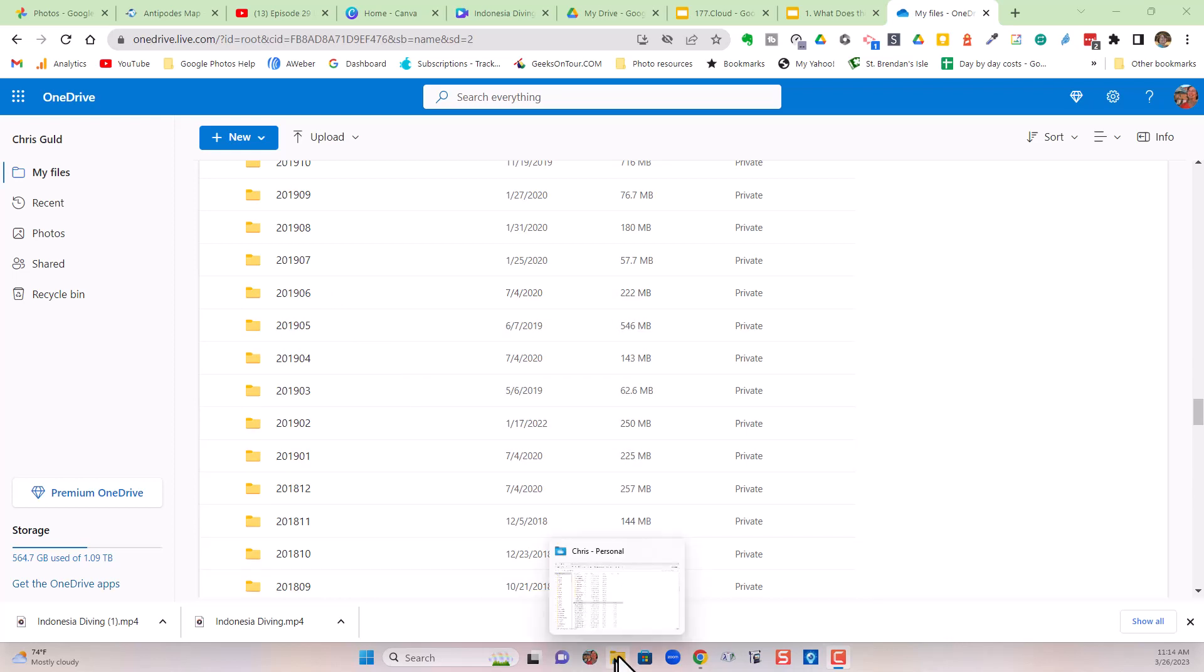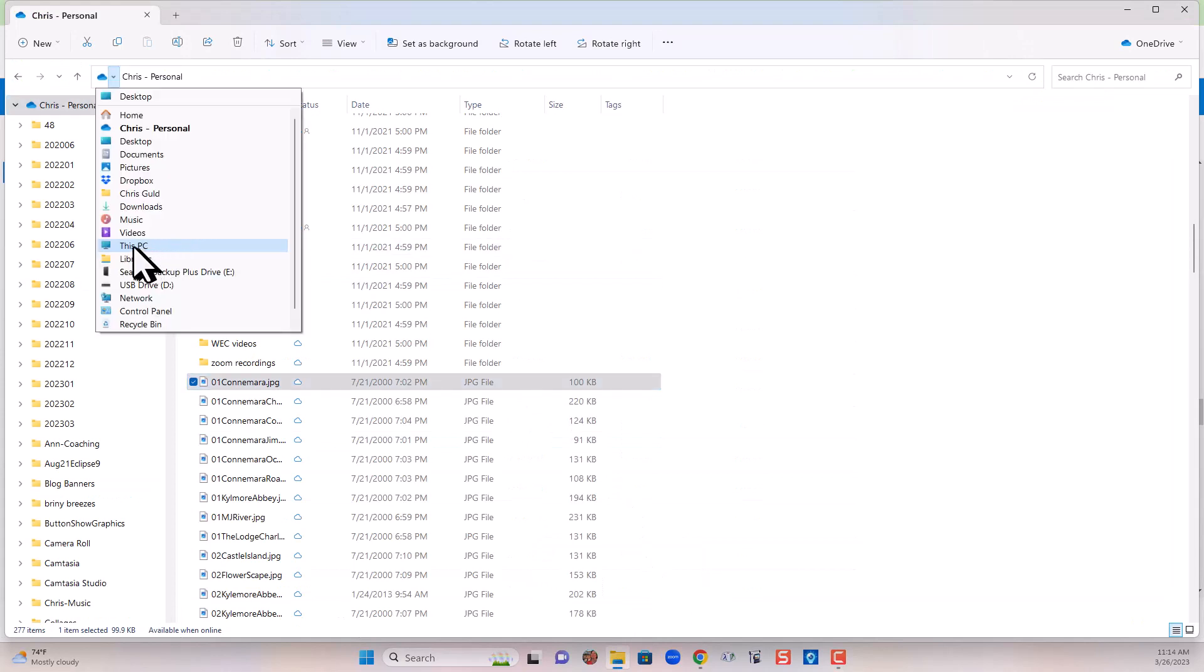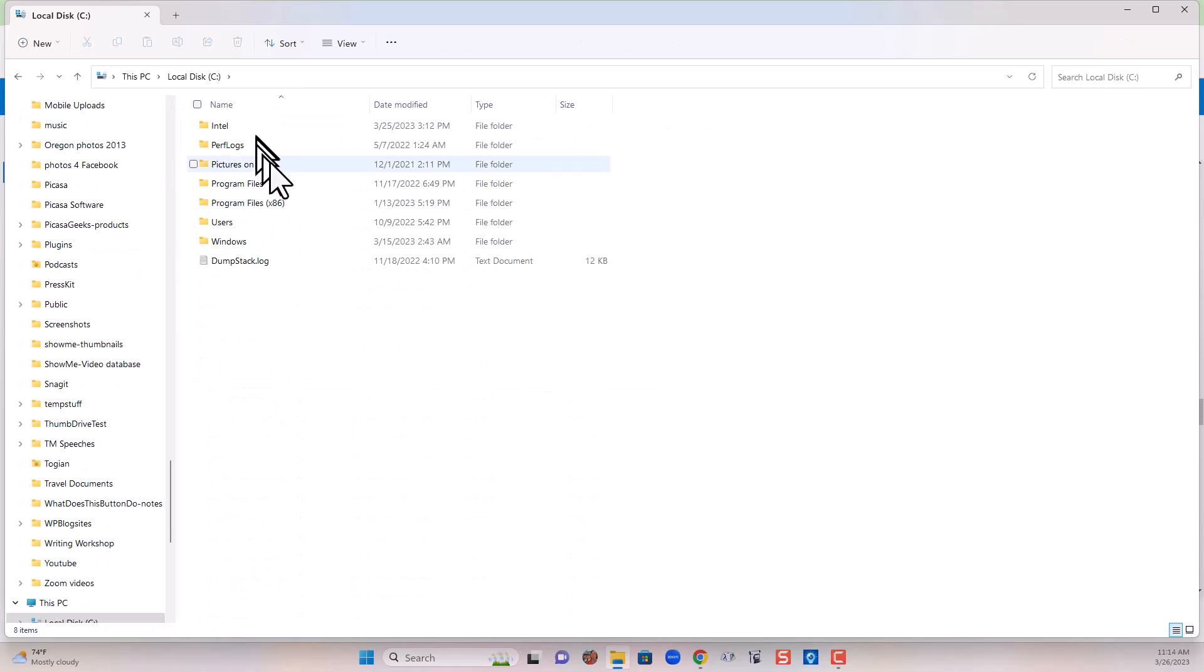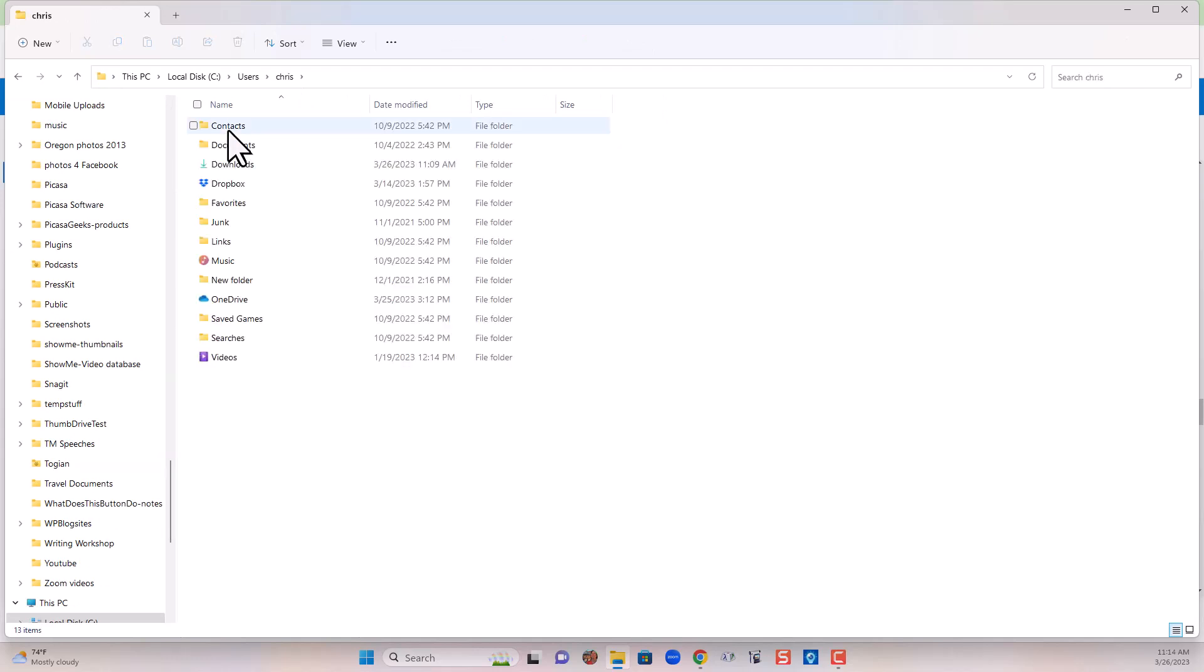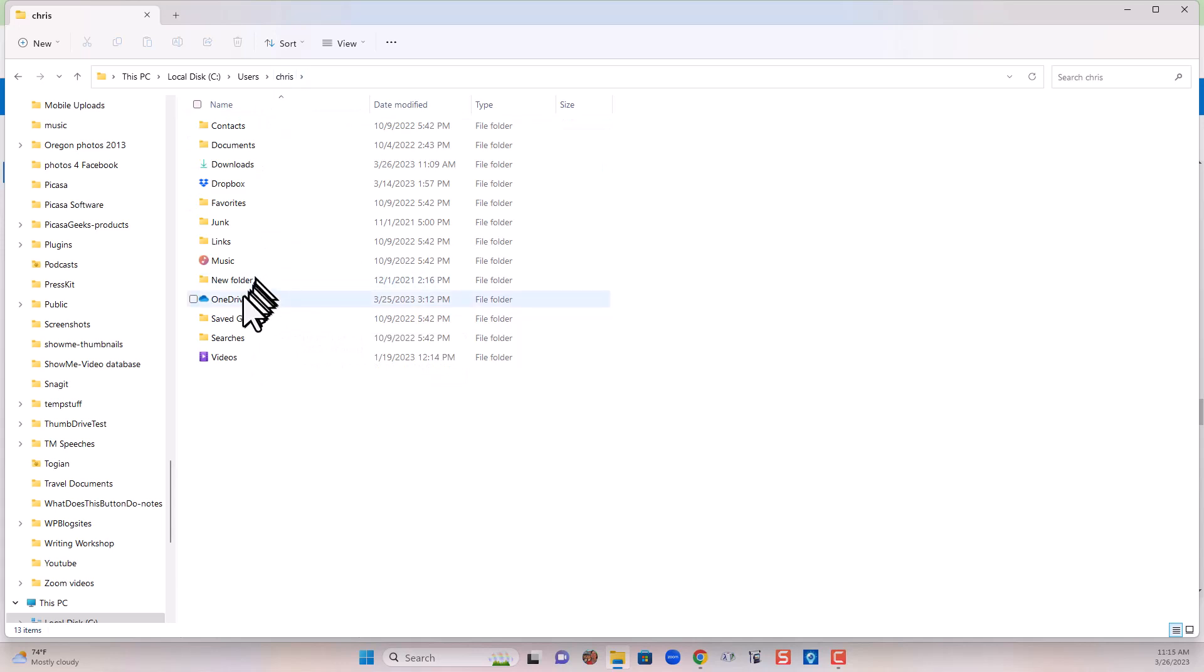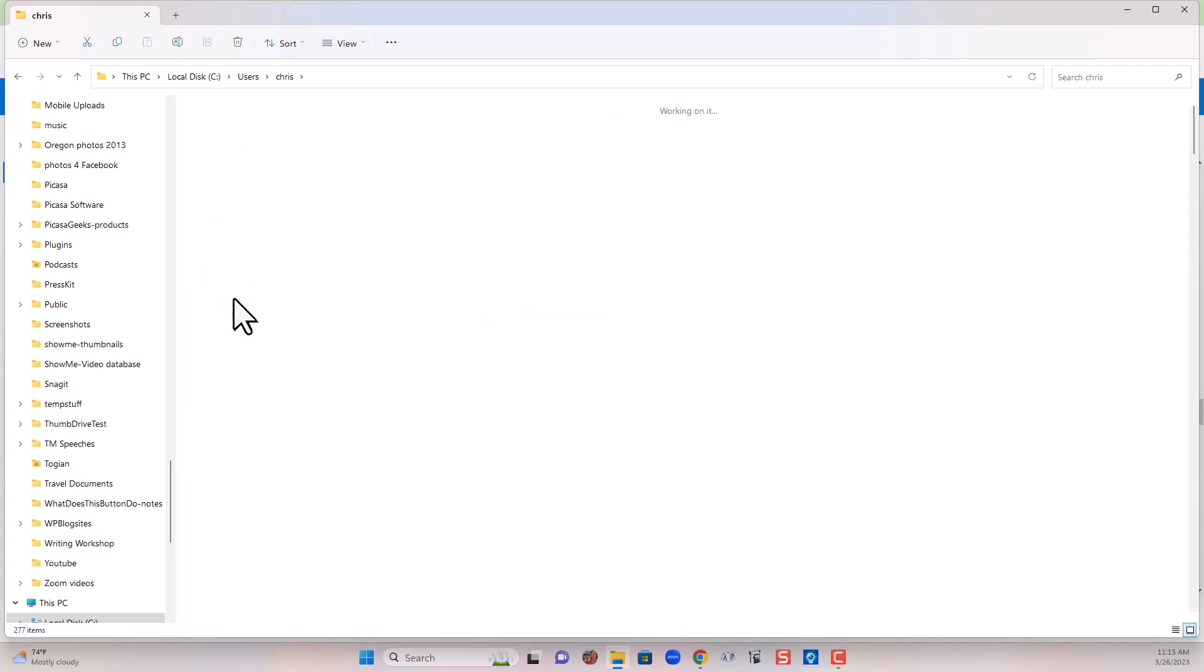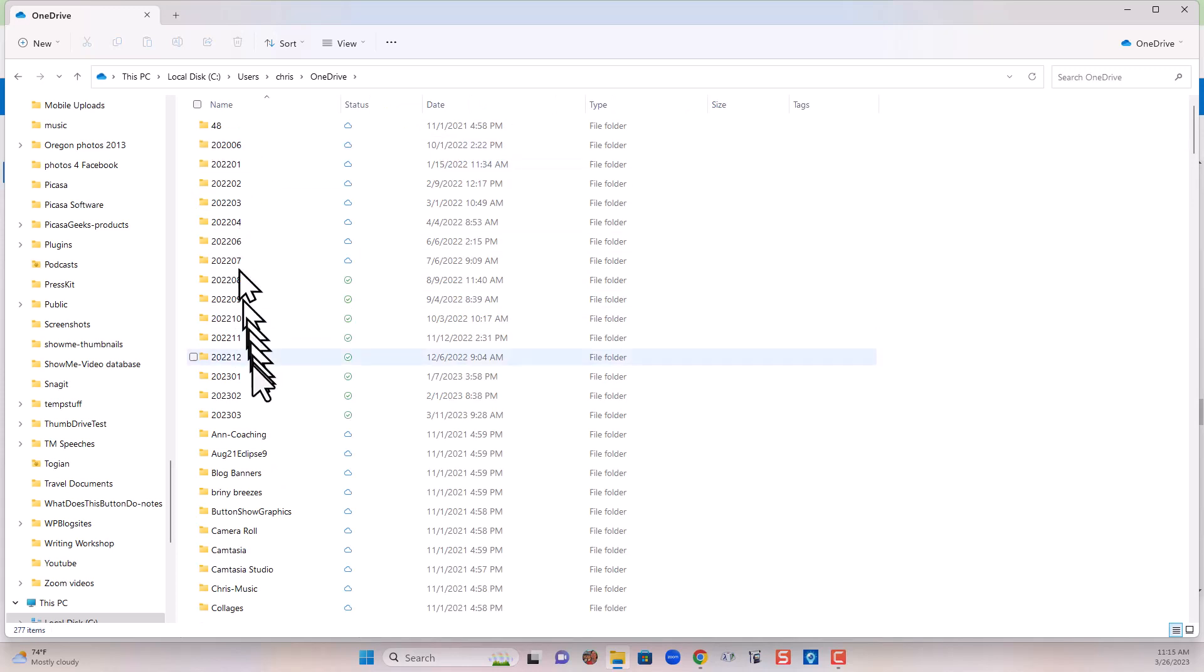Let me show you my computer. I go to my file Explorer on the computer. And under this PC, C Drive, Users, and Chris, there is a OneDrive. You should find a similar folder under your username on your computer. But it also has a shortcut to it. I'll show you in a minute.